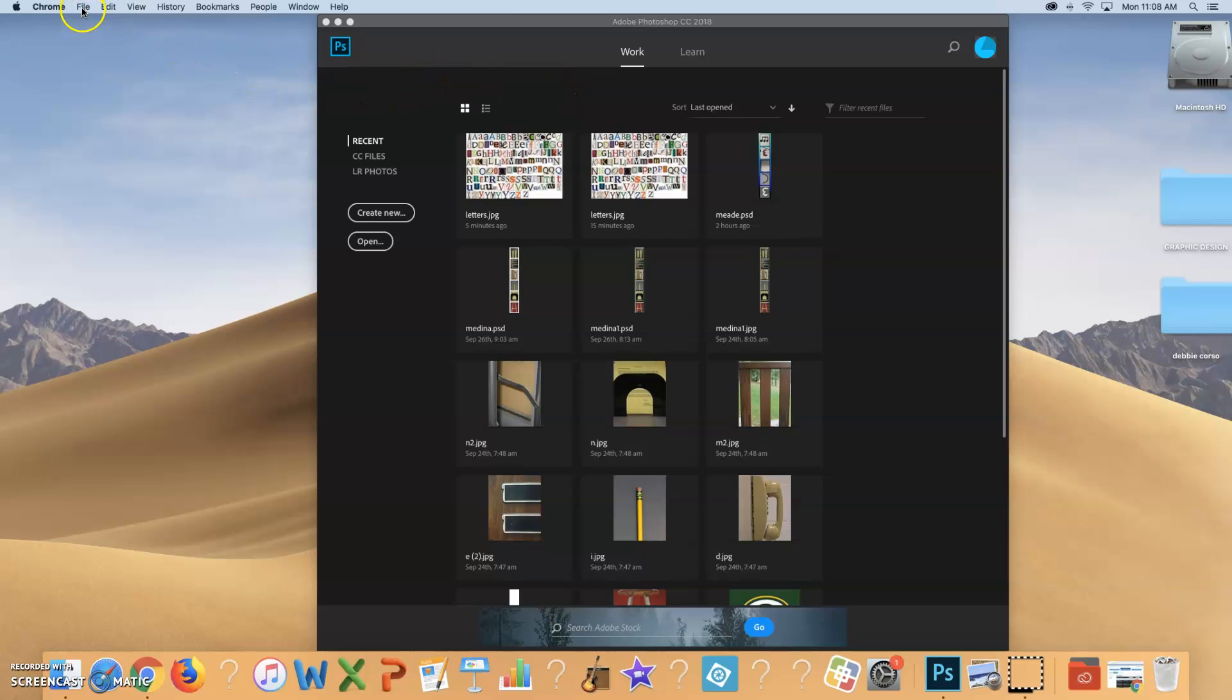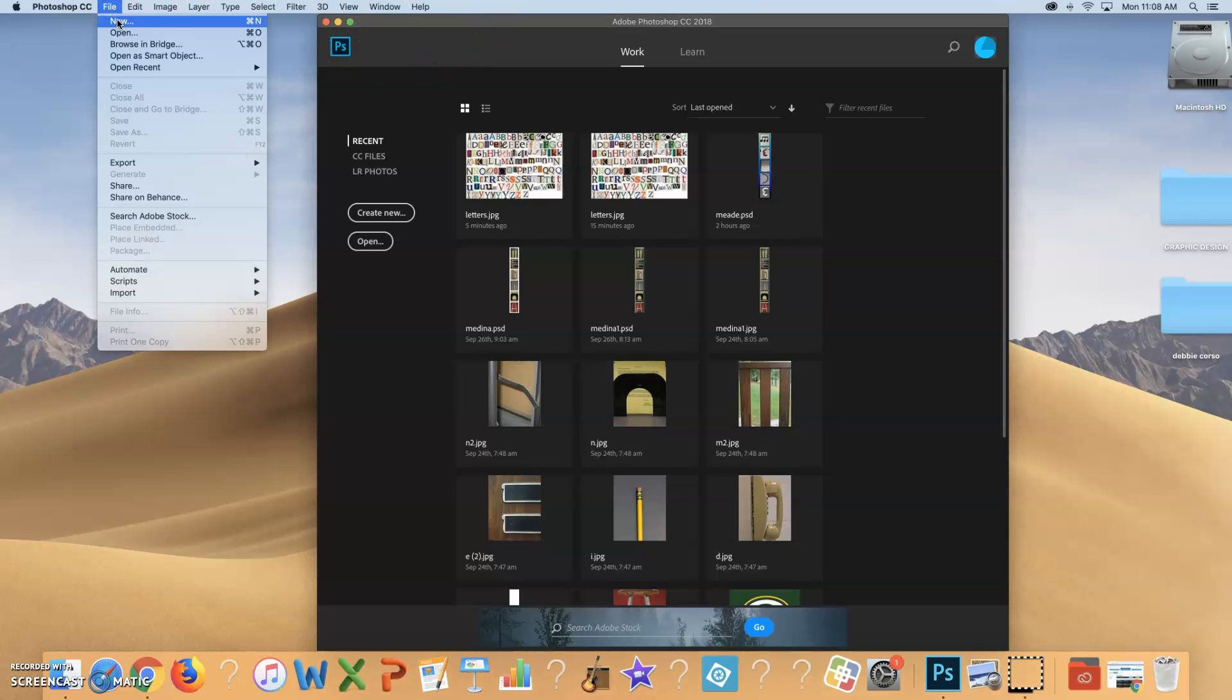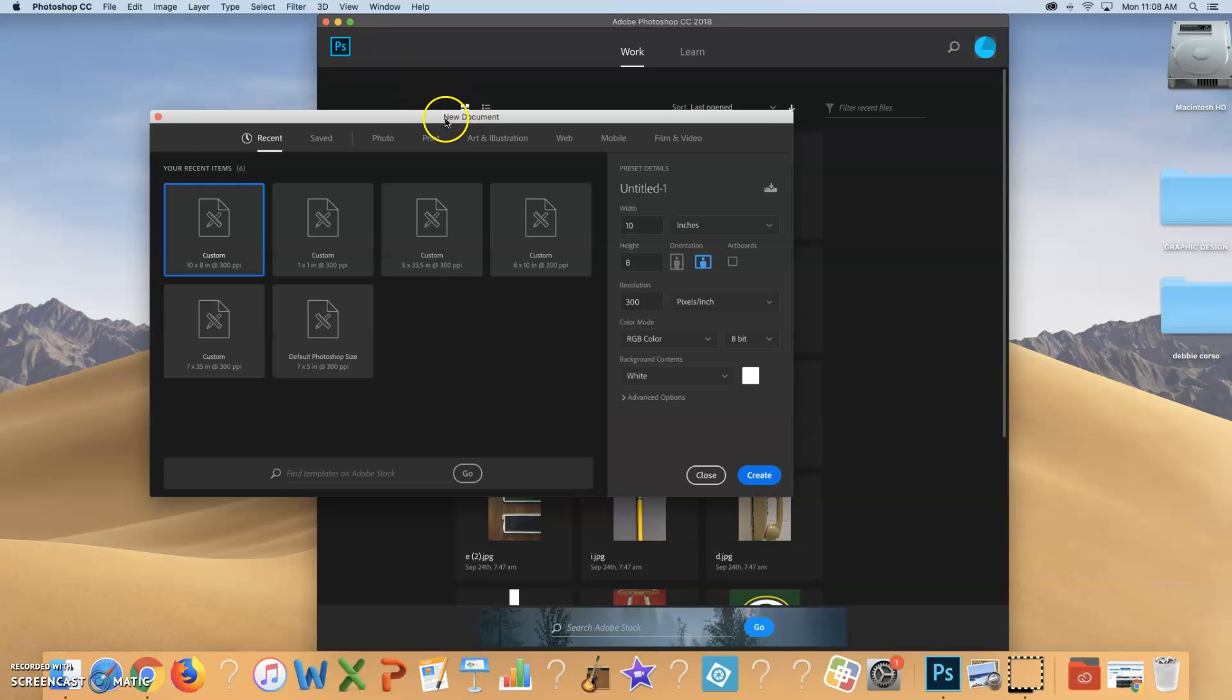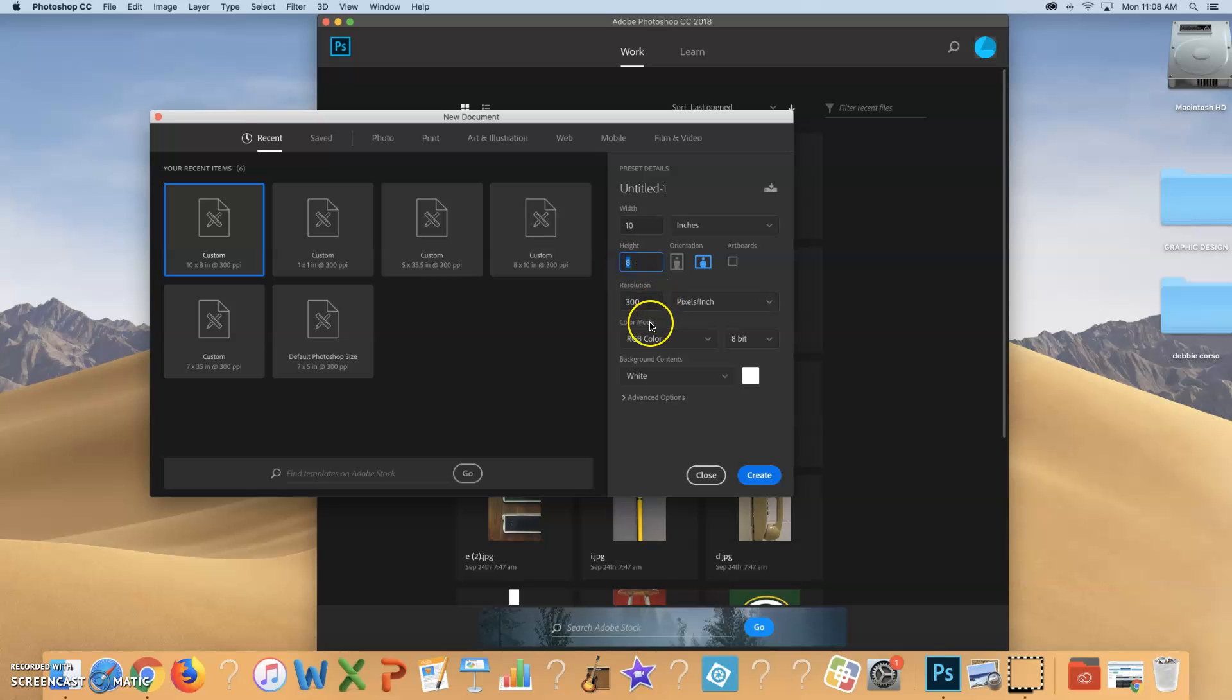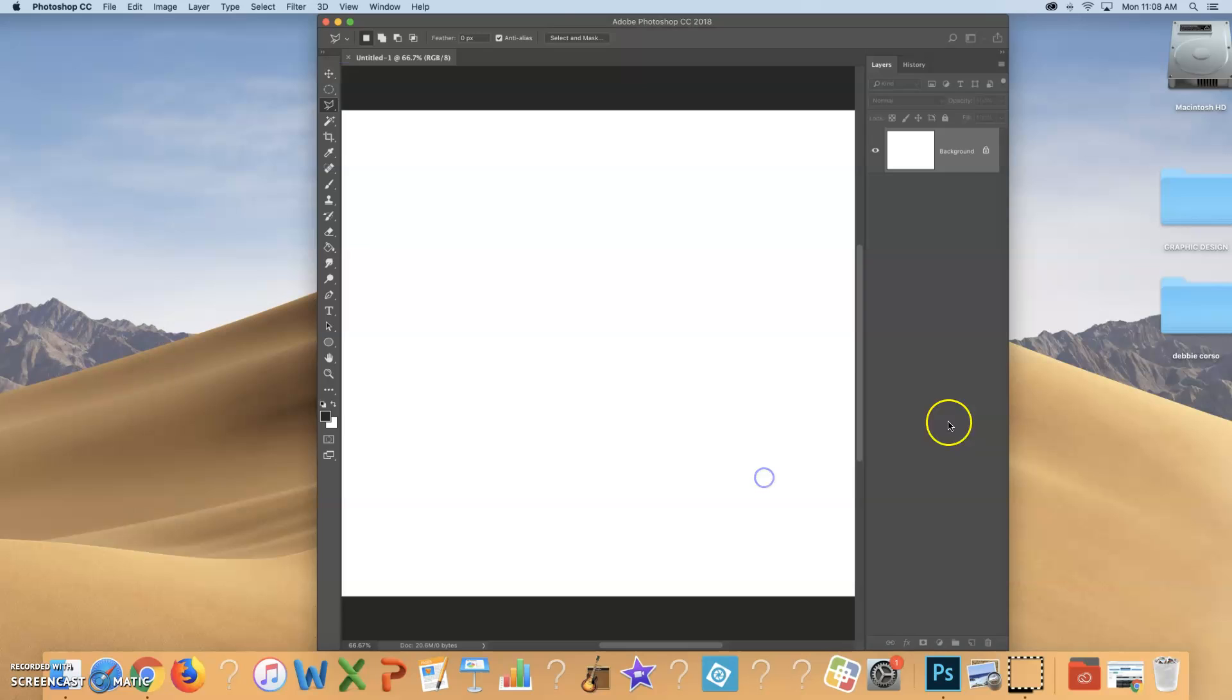So the first thing you're going to do is open up a new file. When you open up Photoshop, go to File, New. This is going to be the document that you are going to be putting your letters on. It's going to be a blank piece of paper, but I do want the width to be 10 inches, the height to be 8 inches, and the resolution to be 300. Background contents white.